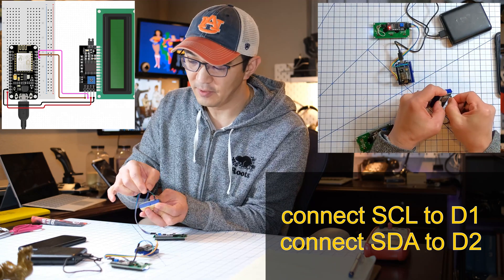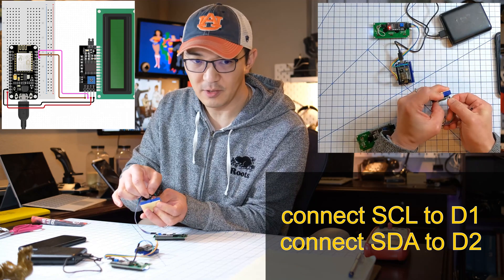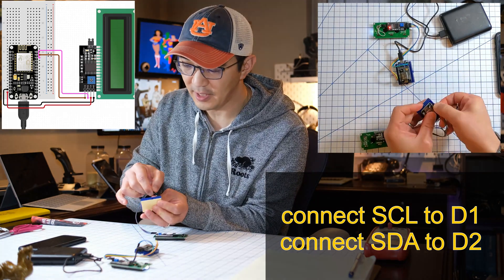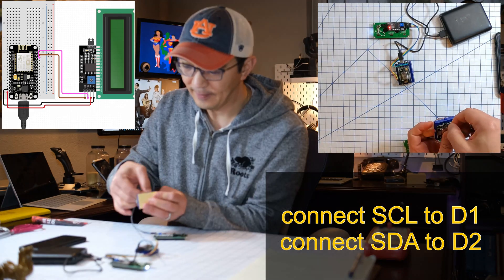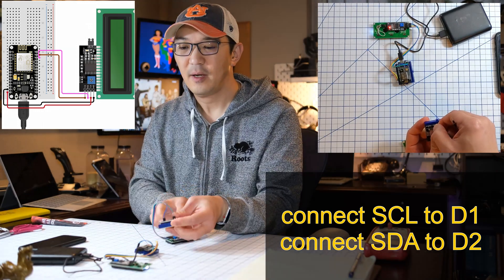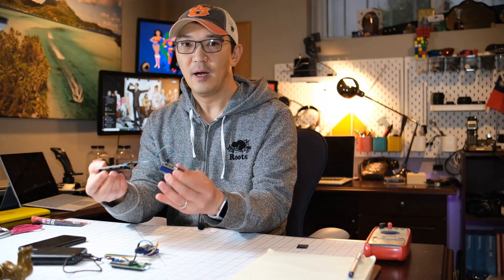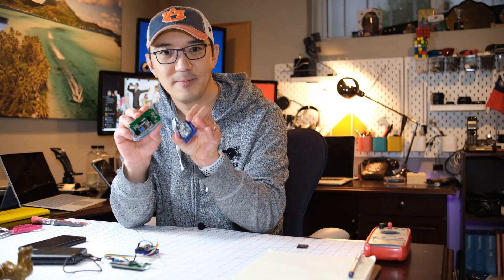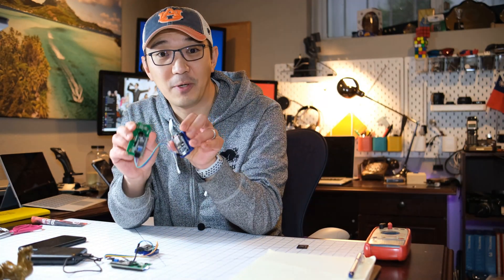And then the other one, of course, goes to D2 as serial data. All right. So now we're done.